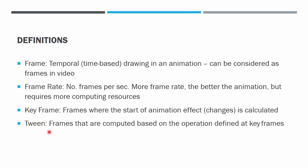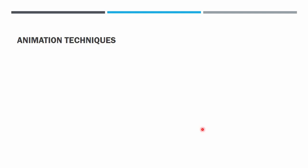Tweens are the frames in between the keyframe. It is actually the computed frame based on the operation between the keyframes, either we want to rotate something, enlarge something, or make something disappear or anything.